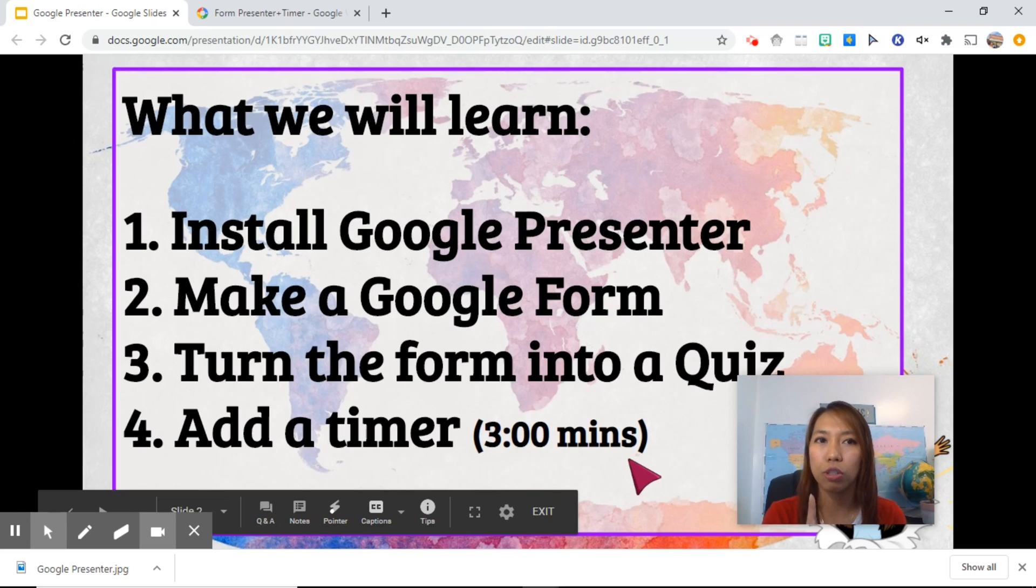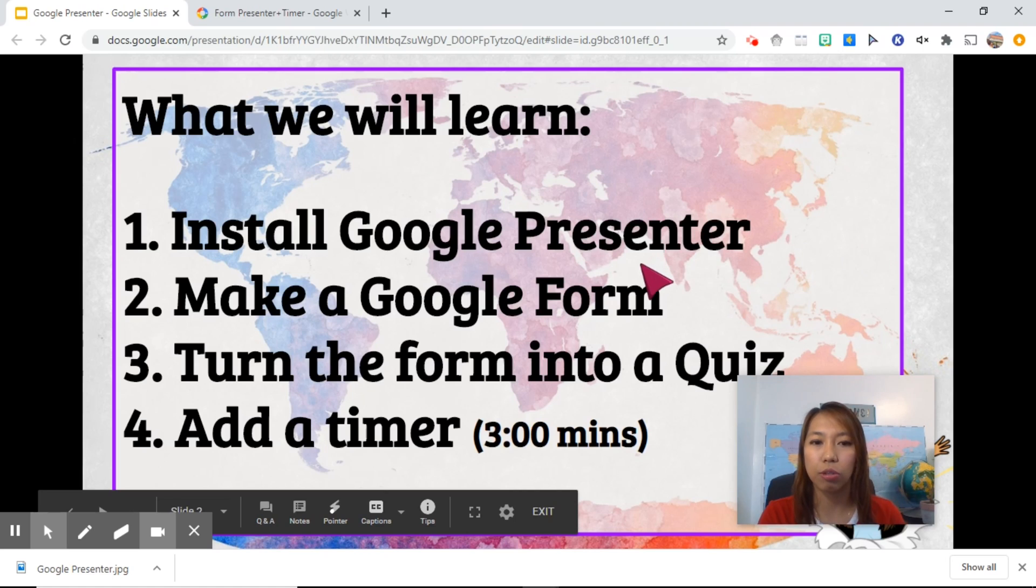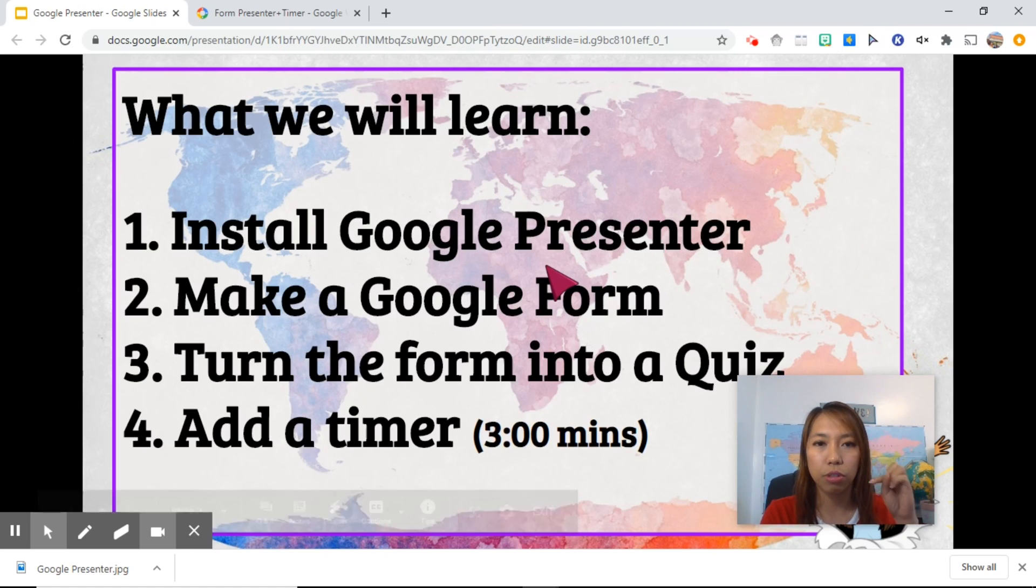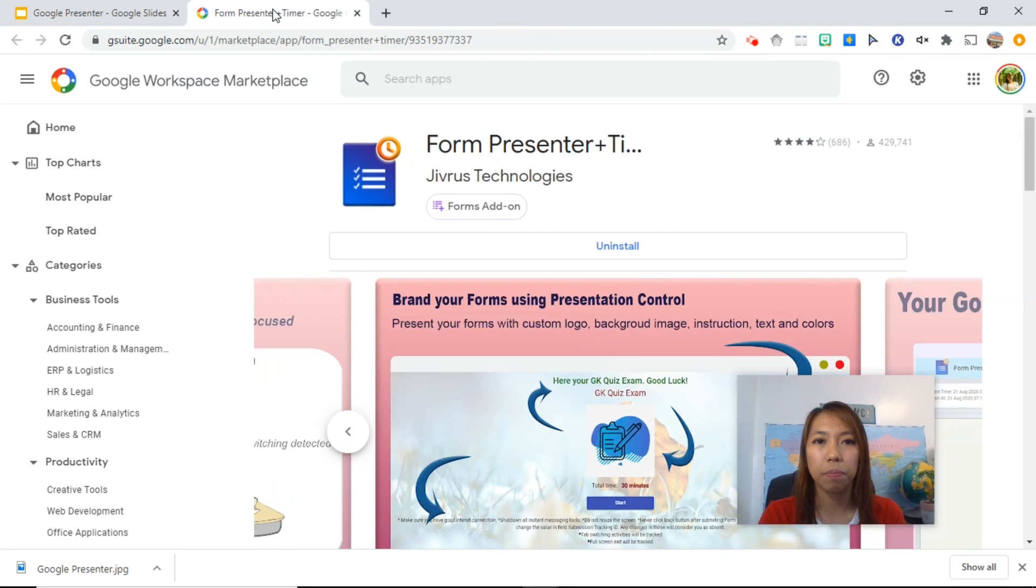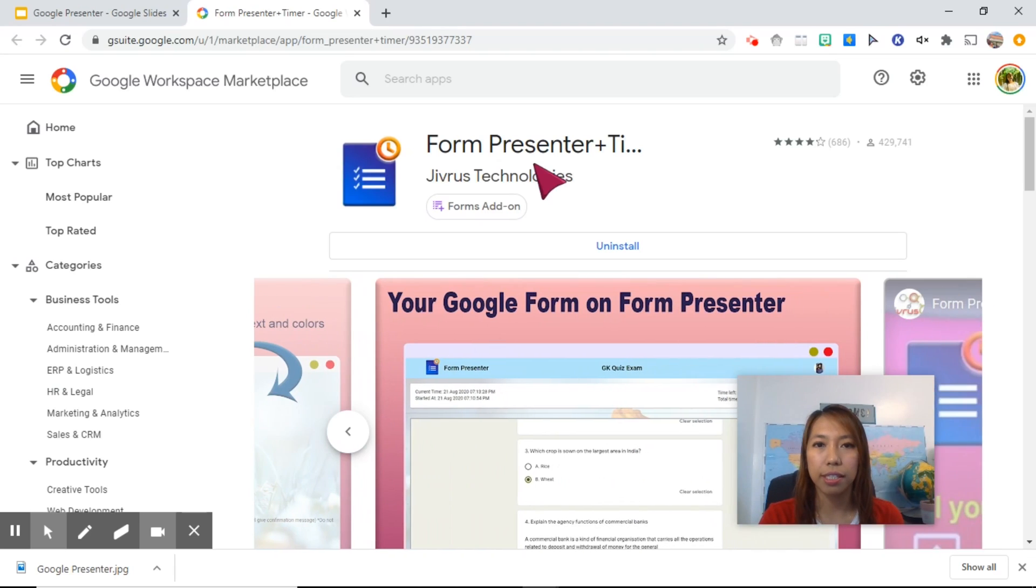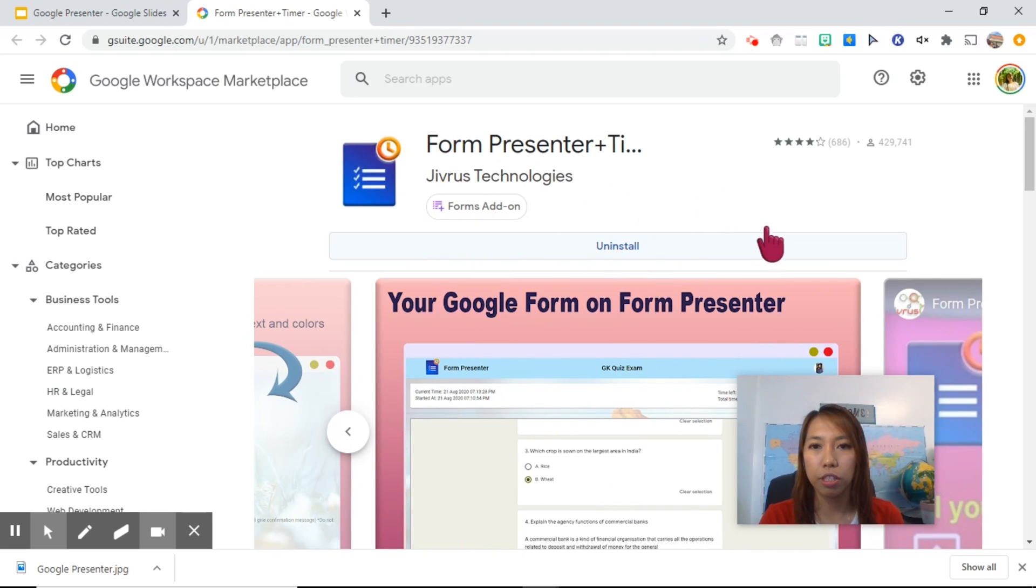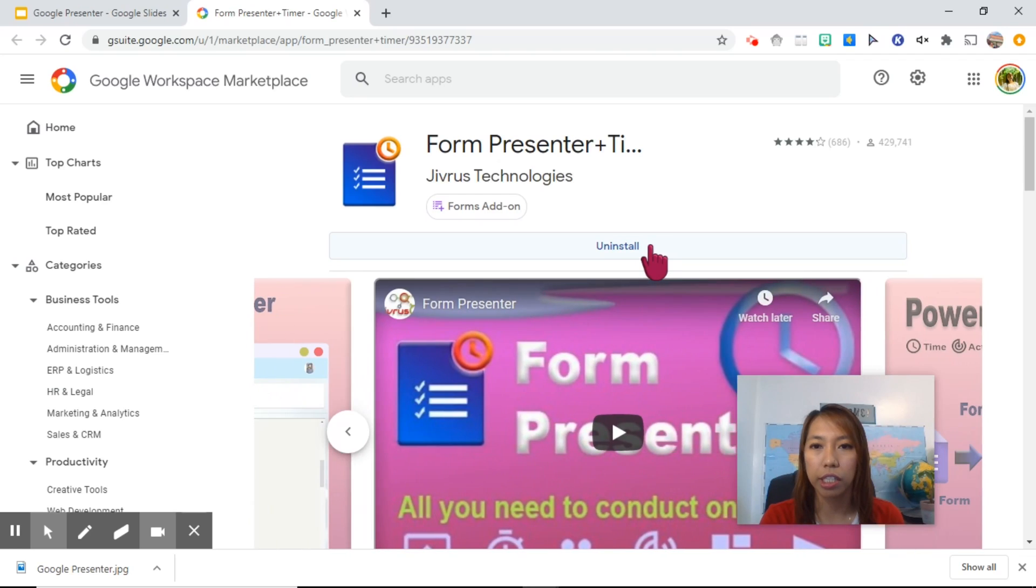But the first thing you need to do is to install Google Presenter. I'm going to put the link of this Google Form extension below the description so you can click on it and you will be brought to this page. Once you are here, on this blue bar here, you click install.